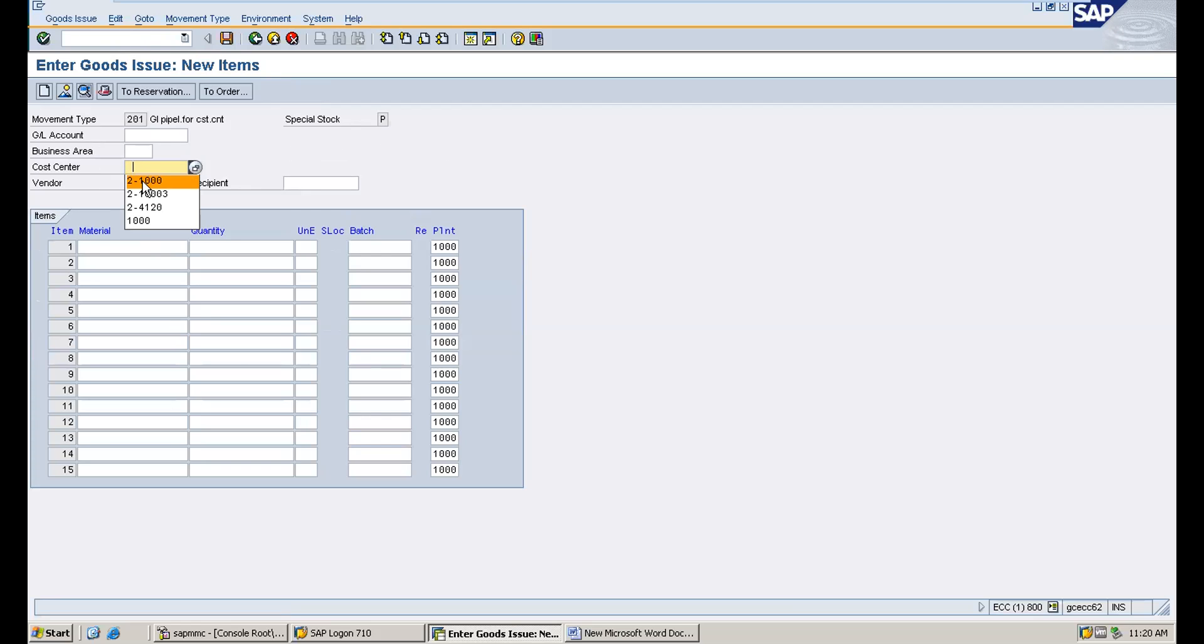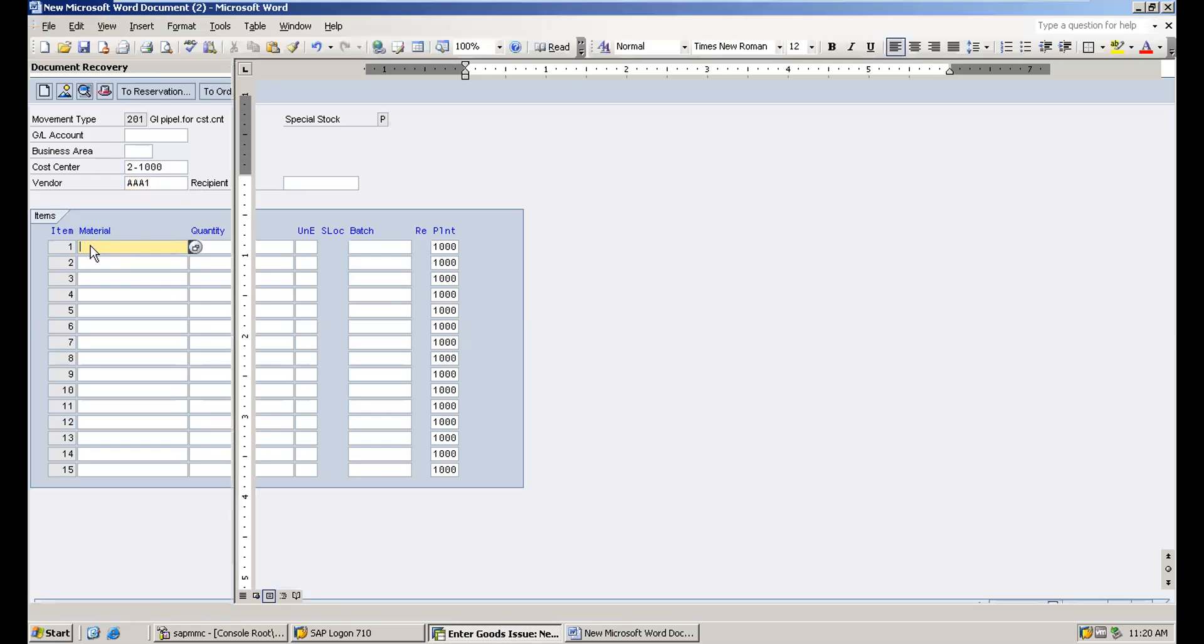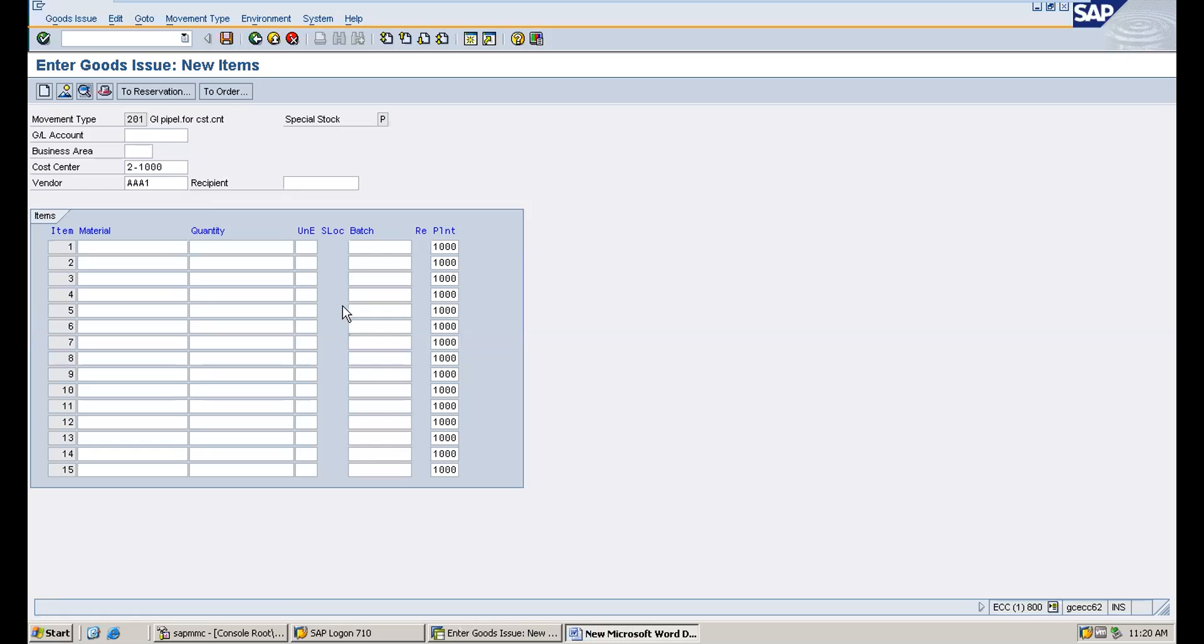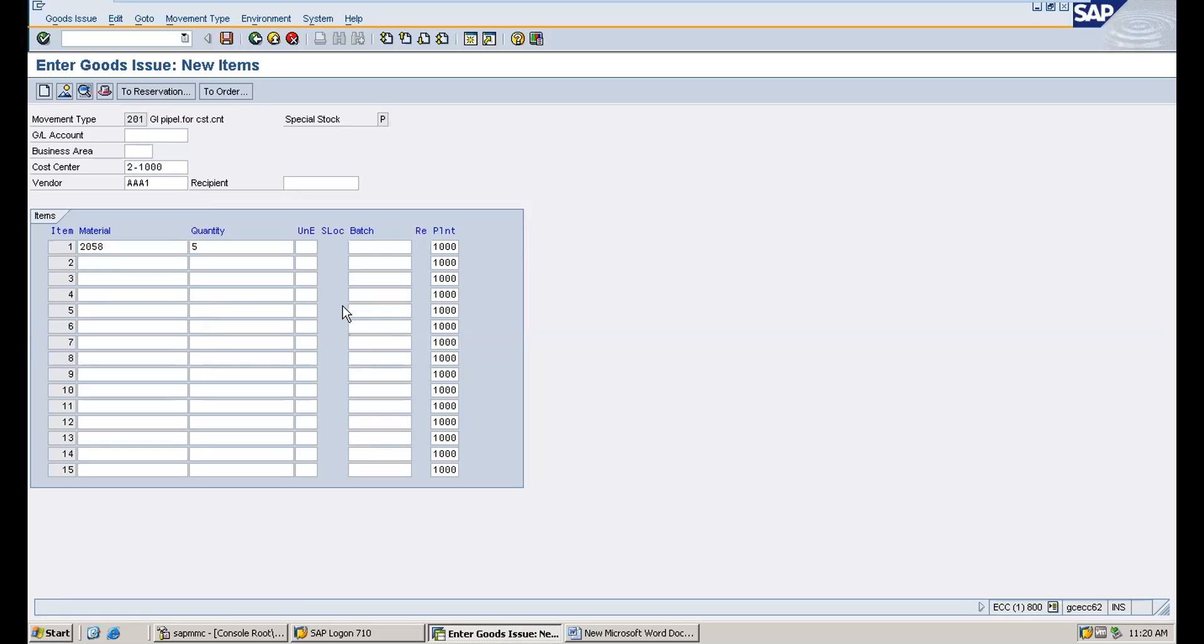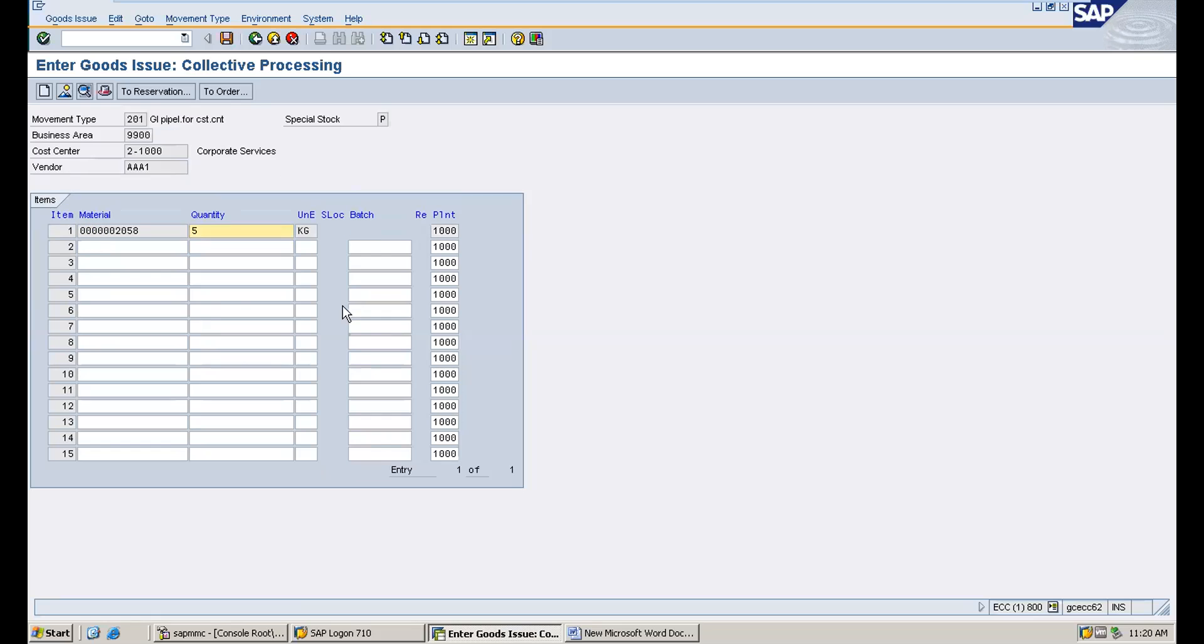Enter vendor AAA1 and material 2058. Maintain quantity as 5. This 5 is what we have consumed, so we're posting 5. We haven't maintained this quantity anywhere else in the system.